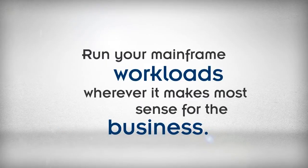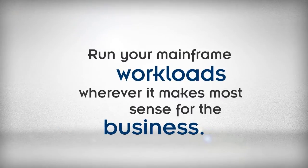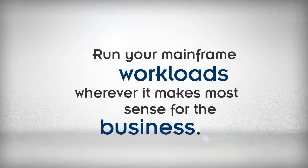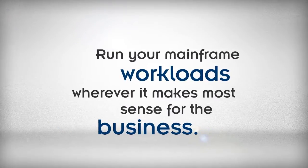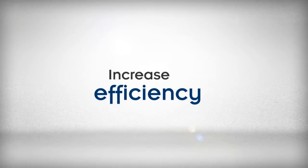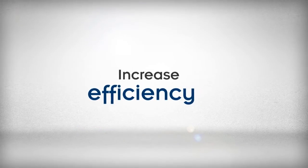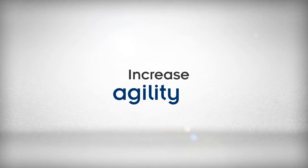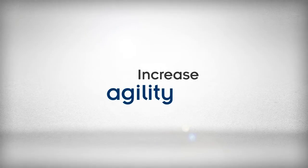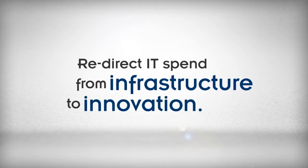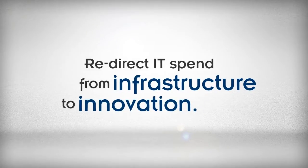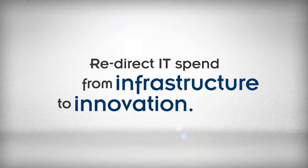Run your mainframe workloads wherever it makes most sense for the business. Increase efficiency, increase agility, and redirect IT spend from infrastructure to innovation.